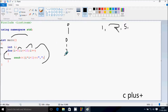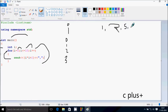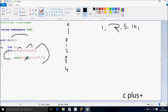Increase the value of i, so i becomes 3. Check the condition: 3 less than or equal to 10, that's true. So print 3 into 3 is 9, 9 plus 1 is 10. After that, increase i by 1, so i becomes 4. Check the condition: 4 less than or equal to 10, that's true again.